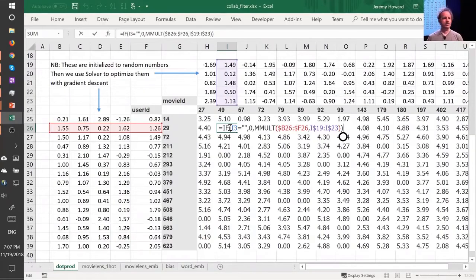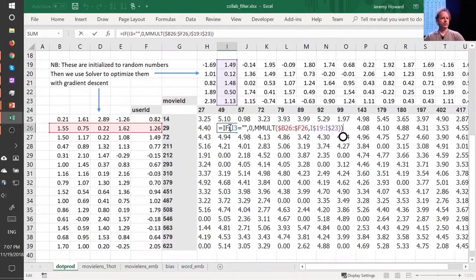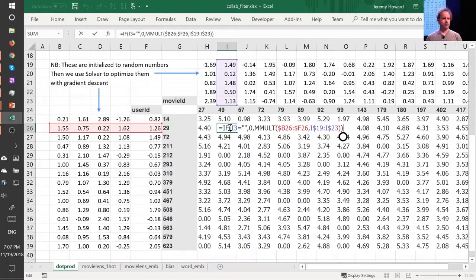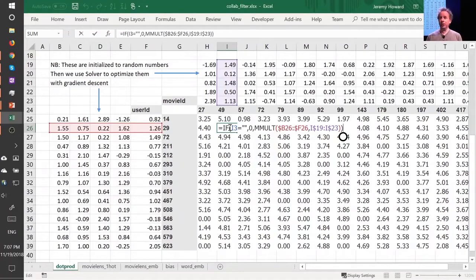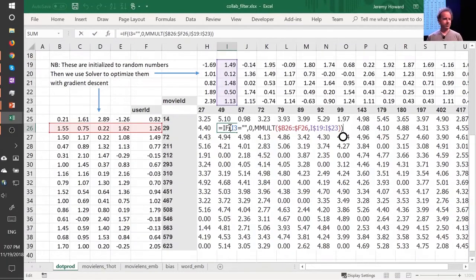These are latent features, hidden things that were there all along, and once we train this neural net, they suddenly appear. Now here's the problem. No one's going to like Battlefield Earth, right? It's not a good movie, even though it has John Travolta in it.